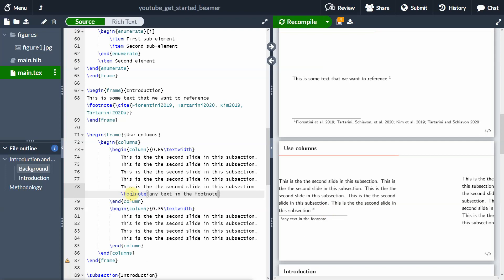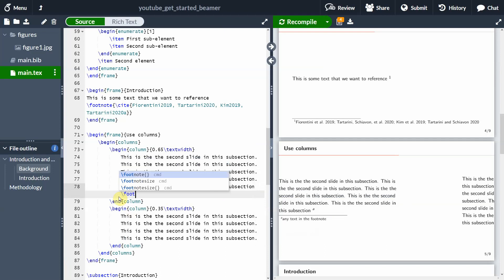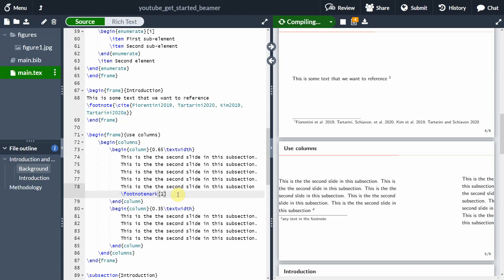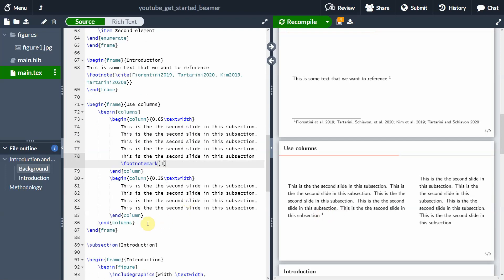Well, it's pretty simple. The only thing that we need to do is to add here, instead of a footnote, we add a footnote mark. And we put the number of the footnote mark that we want to show. In this case, it's going to be a one because we want to show one here, because it's going to be the footnote of this specific. So as you can see, now the formatting has gone back to normal.